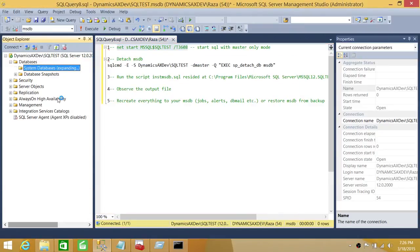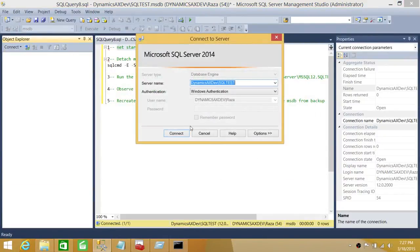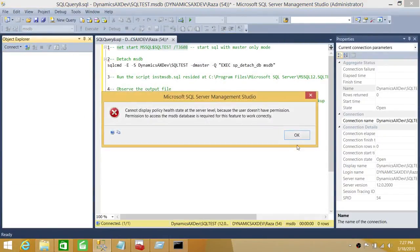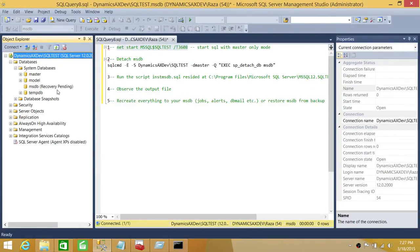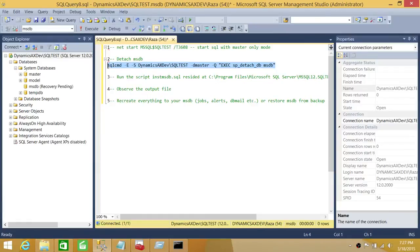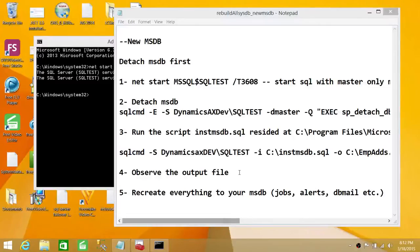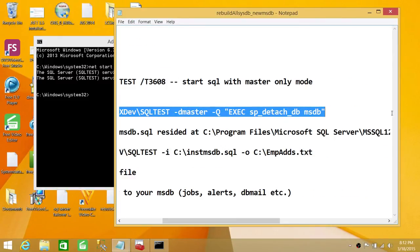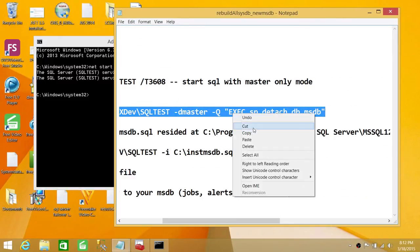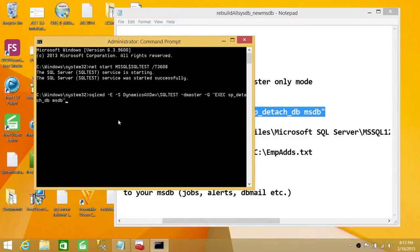Next, we need to detach MSDB from our master database. Let's run the detach command right here. We'll go ahead and run this command to detach MSDB from master.